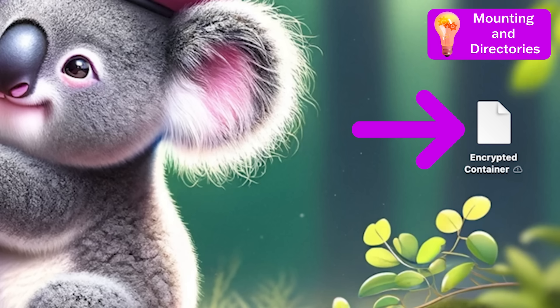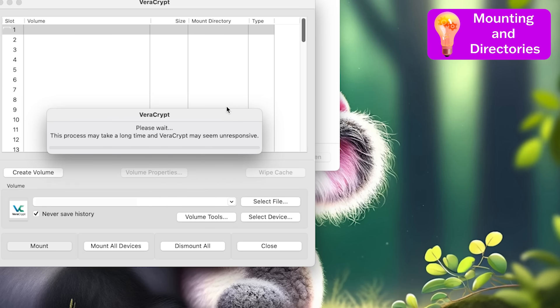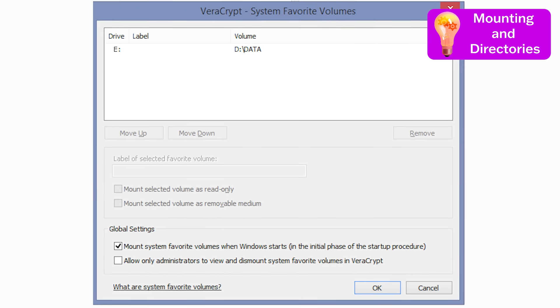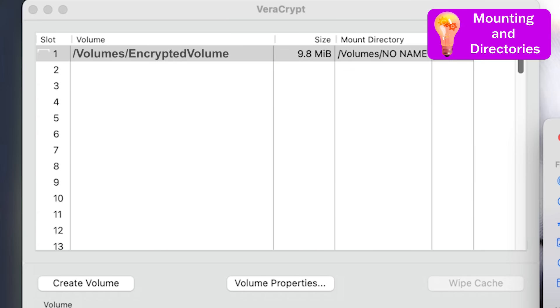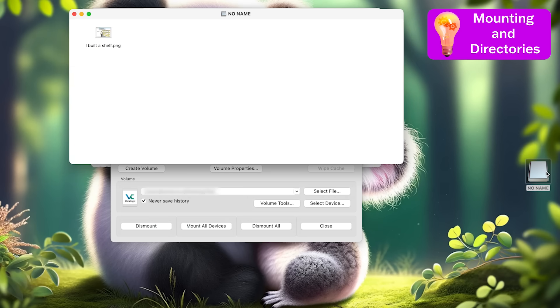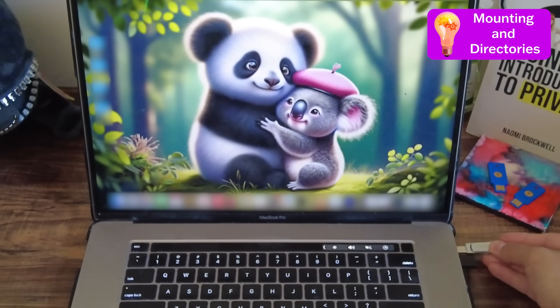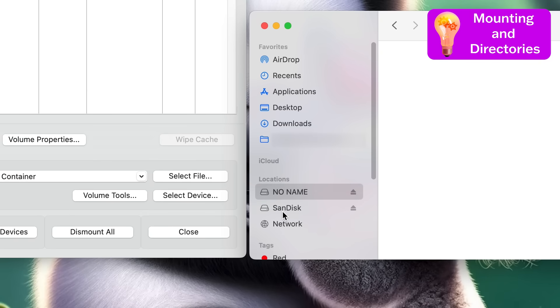Mounting is also how your operating system makes encrypted containers accessible to the user. You might have your encrypted container sitting on your desktop, but when you provide the correct encryption key inside VeraCrypt, VeraCrypt will mount the encrypted volume and it will show up as a separate virtual volume. On Windows it will be assigned a virtual drive letter like E, or on macOS it will be assigned a mount point like /Volumes/encrypted_volume. Once it's mounted you can access the files within the encrypted volume just like they were on a regular drive. If your encrypted container is actually on a separate physical drive, both the physical drive and the encrypted volume will show up as volumes.